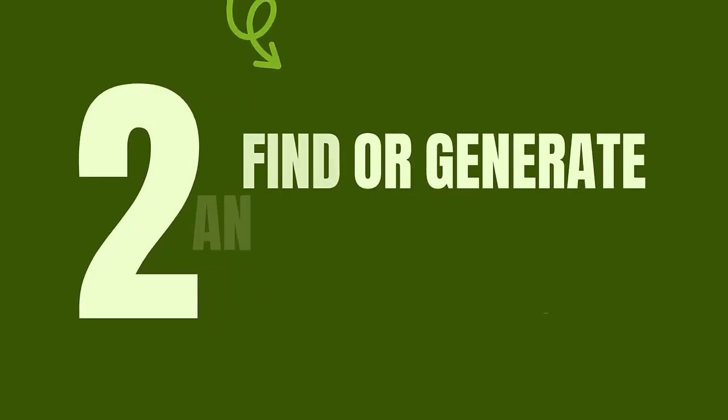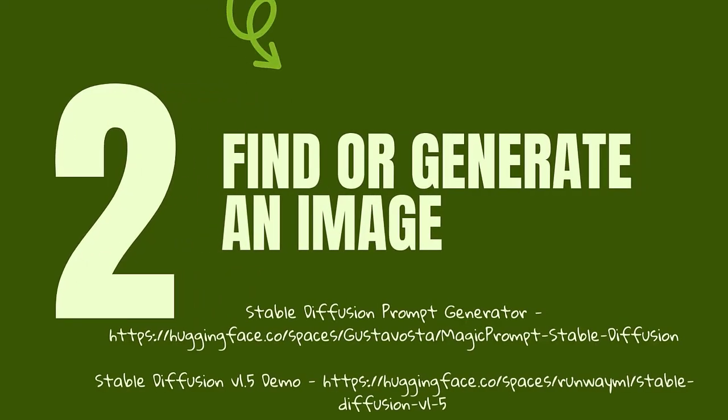Next, we're going to try to find the image online or generate image using stable diffusion. All the links are in the video description below.